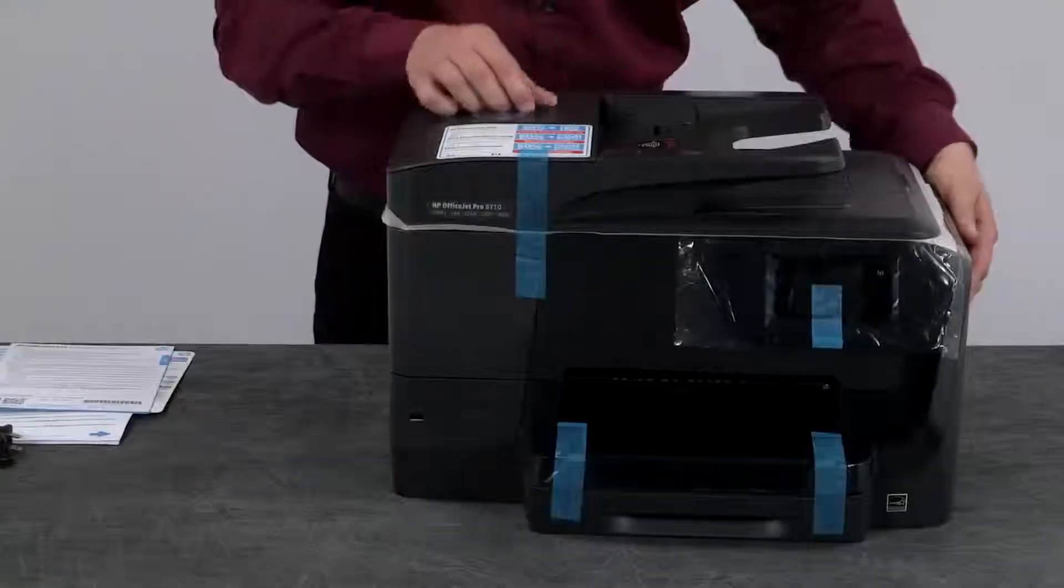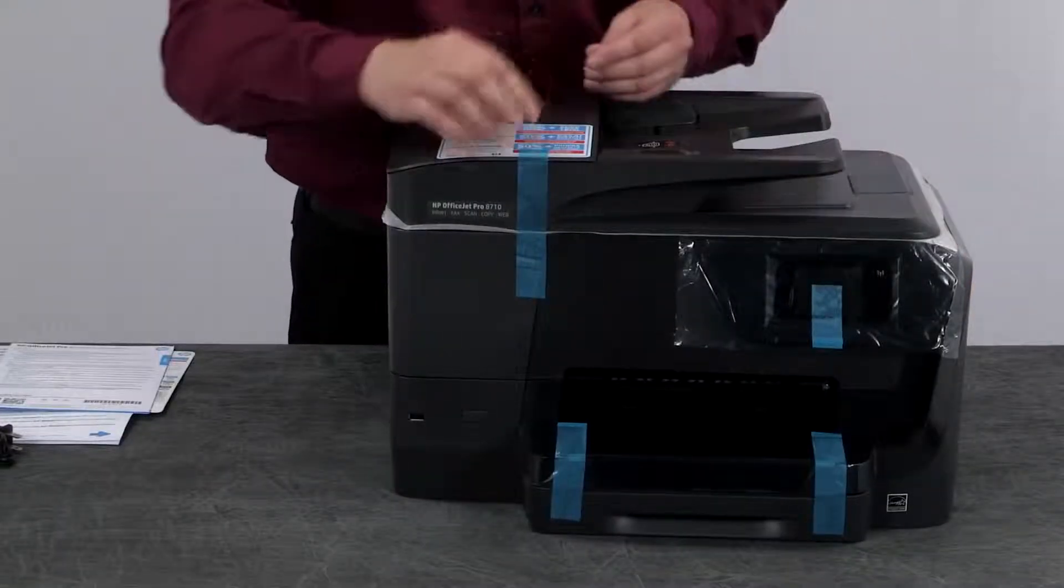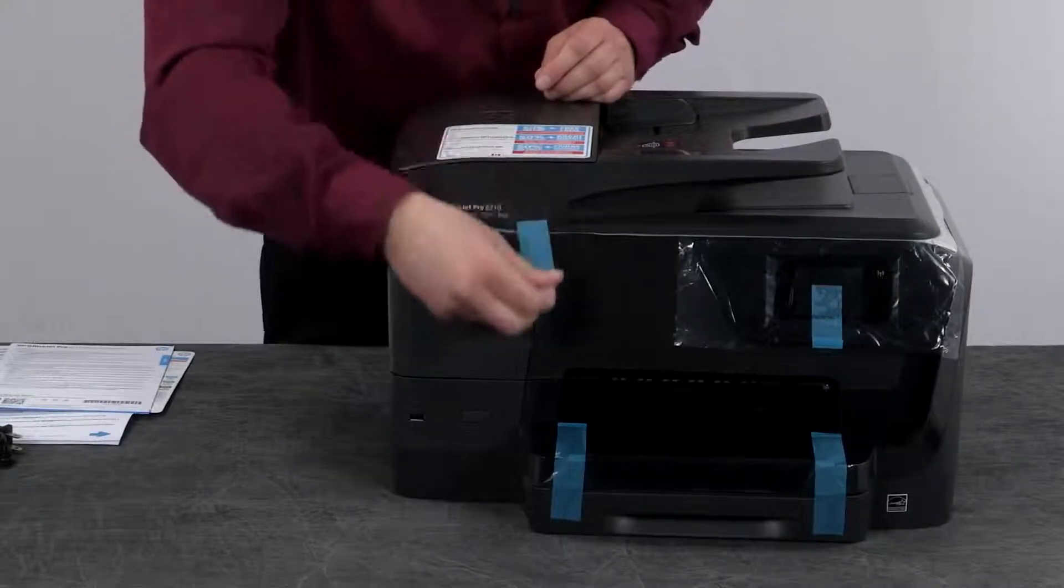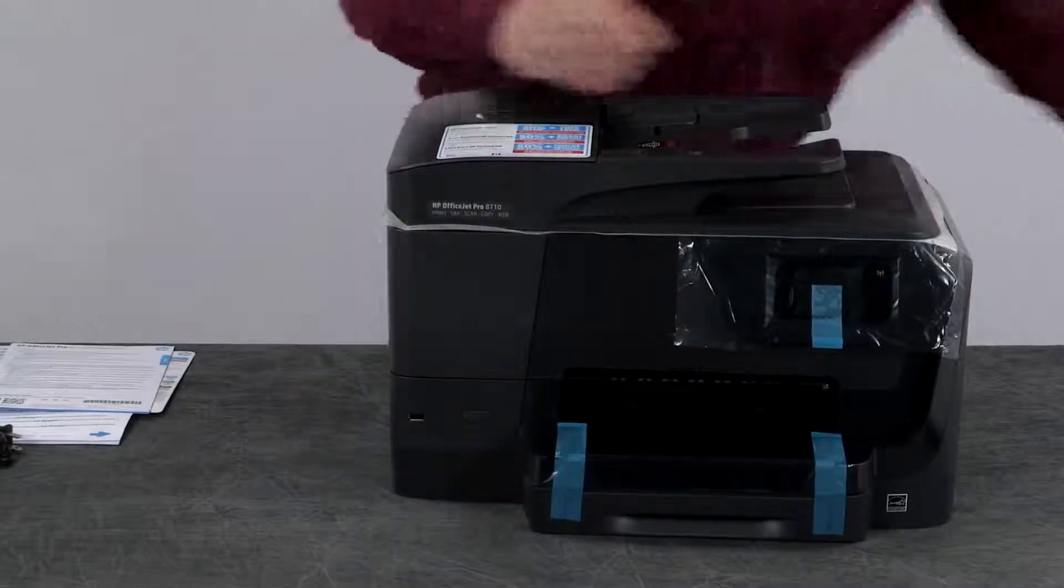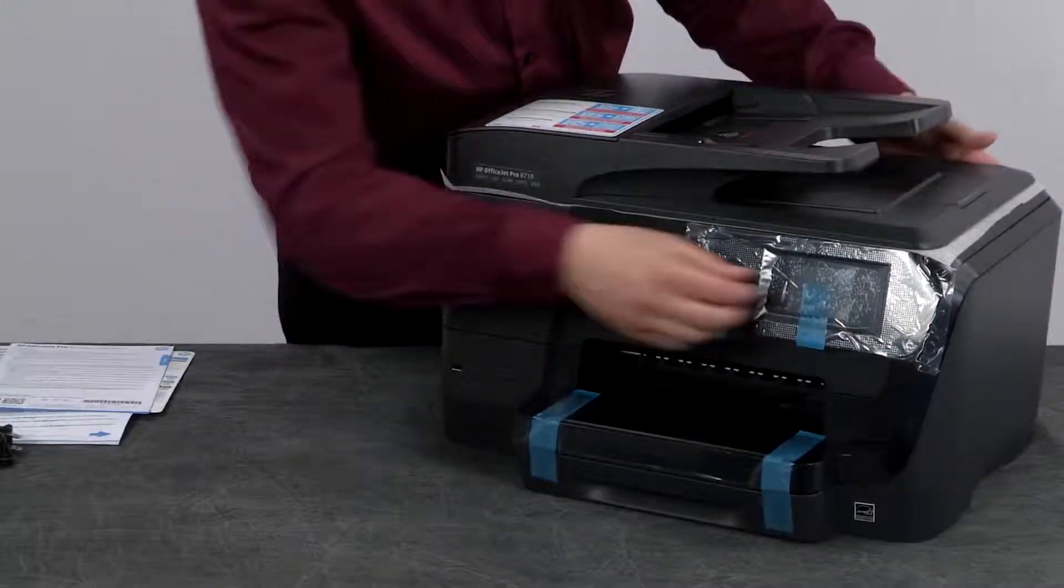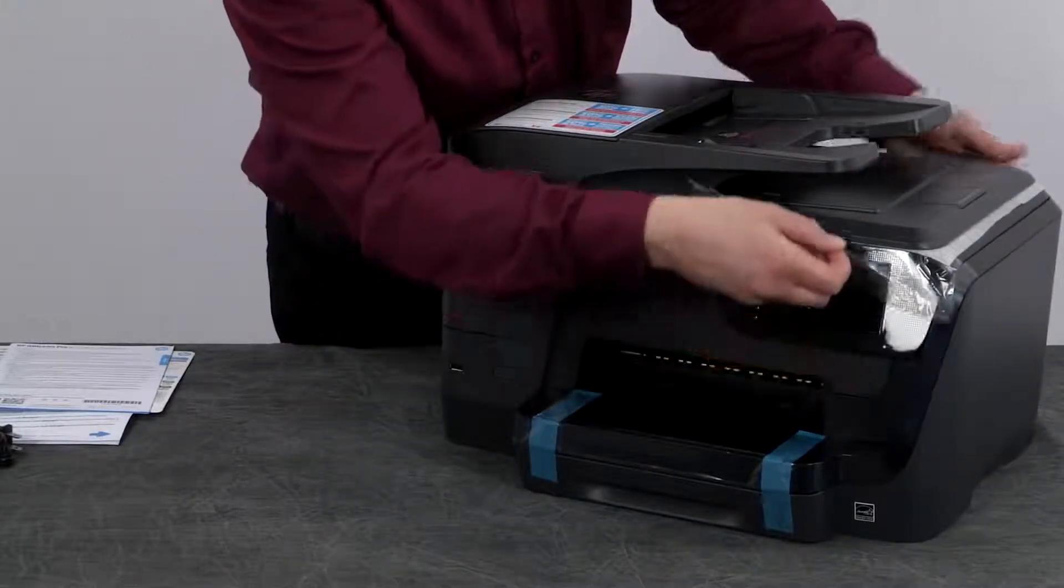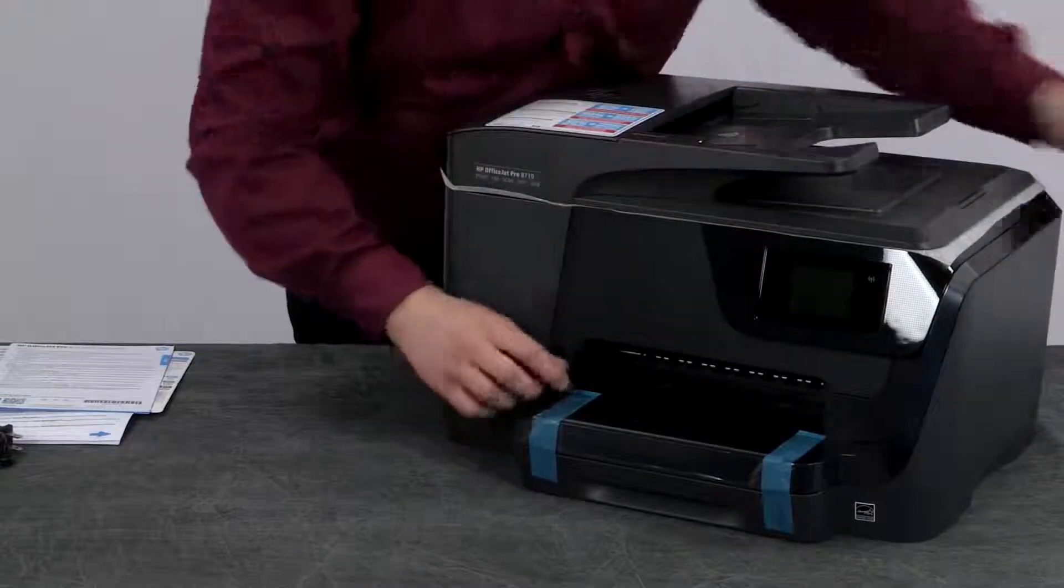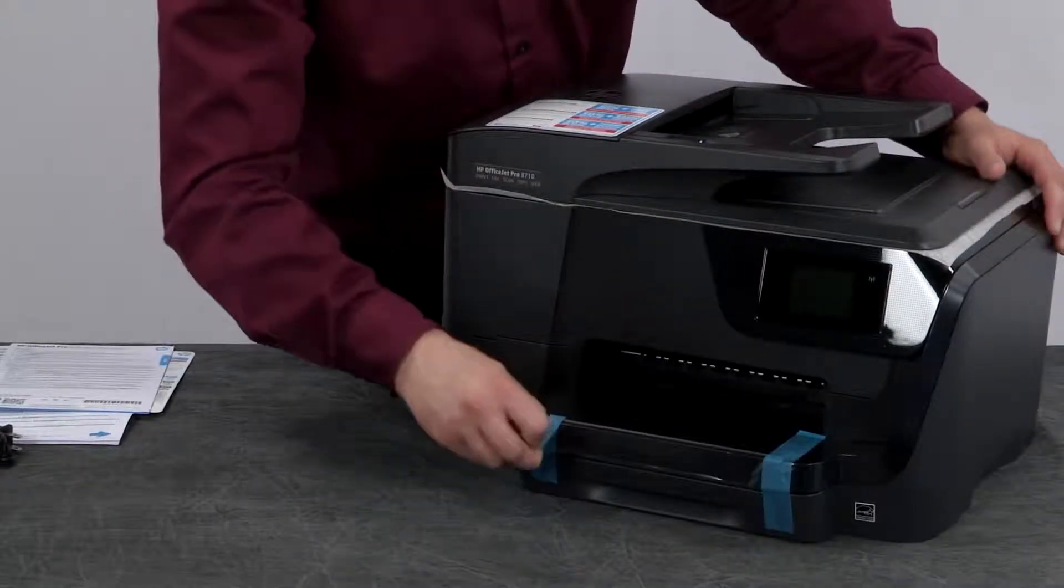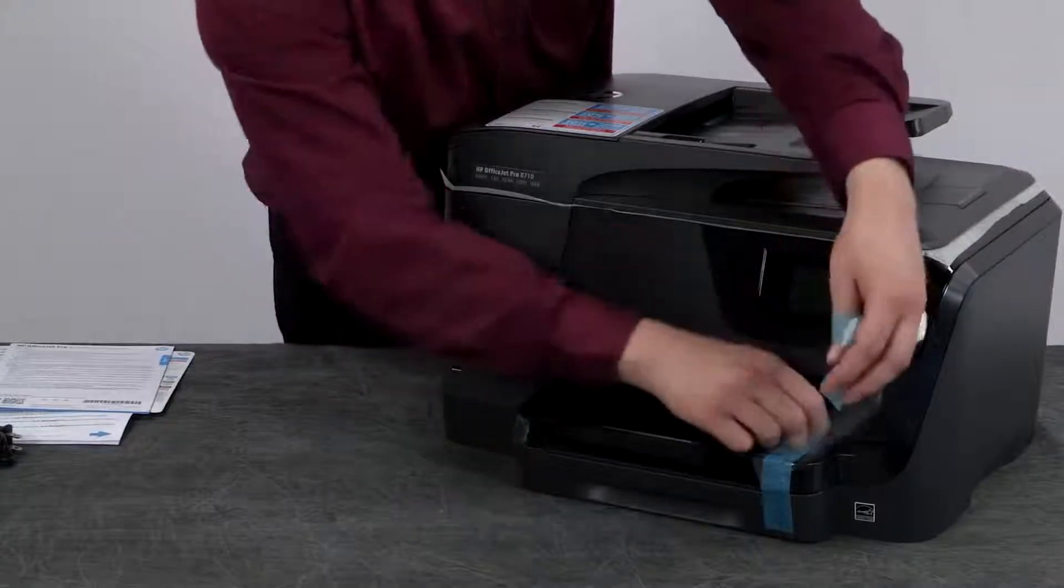Remove the clear cellophane from the HP logo. Then remove the remaining tape that holds down the scanner lid. Remove the small piece of blue tape and cellophane covering the printer control panel. Then remove the last two pieces of tape from the input and output trays.